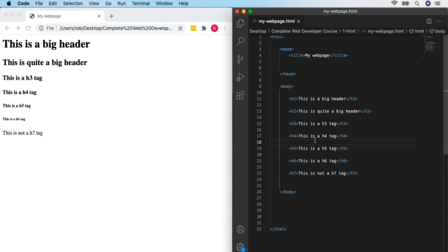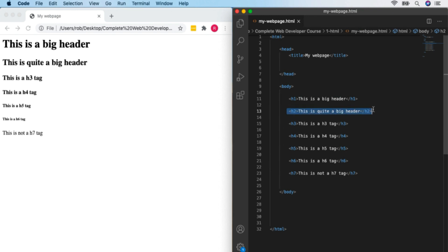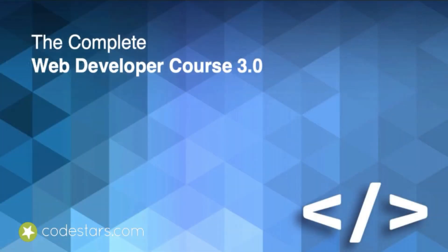Header tags are very useful and are also good for getting your site listed in Google. If you put your important keywords in an H1 tag, they're much more likely to appear higher in Google search results than if you put them in normal text. I'd recommend using H1 tags on all your pages, and probably H2 tags as well. In the next video, we'll look at paragraph tags.